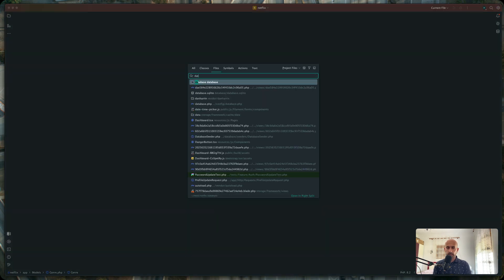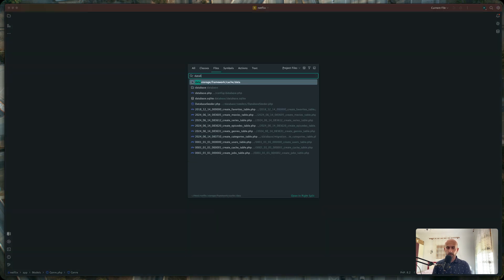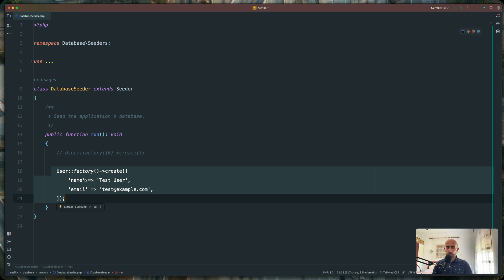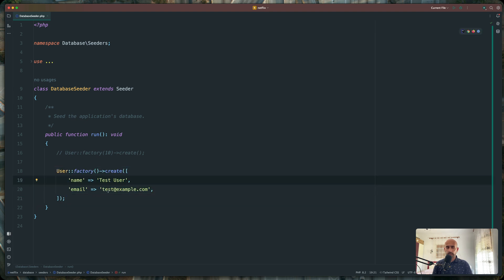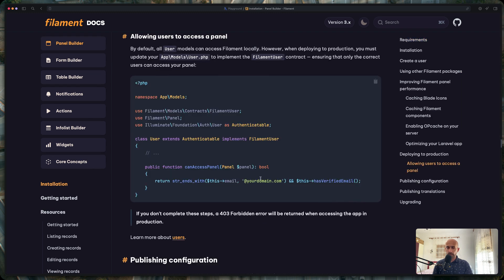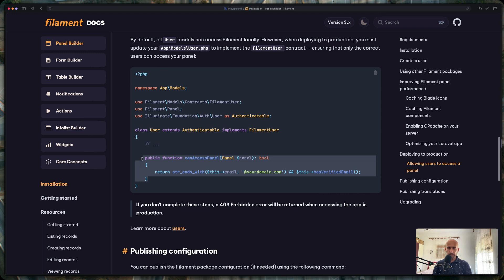So if I open the database seeder, when we run the artisan migrate with the seed, we create this user. Right now we can log in with this or with any user in our project. But if we don't want that and we need to protect the admin, we can go here. I am in the panel builder right now and on the right panel we have allowing user to access a panel, and we can copy this method and also implement the FilamentUser in the user model.